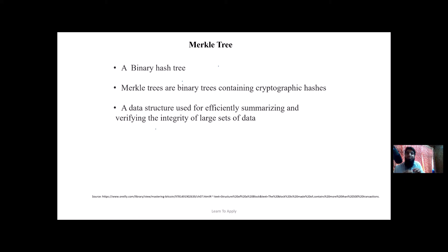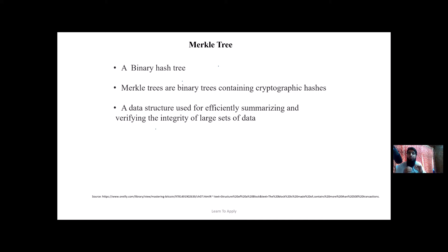How are light clients able to create transactions without downloading the whole Bitcoin block data? How is transaction verification done among thousands of transactions in a very small amount of time? The answer to these questions is Merkle trees. We will see how large chunks of data are summarized with the help of Merkle trees and how we can verify a transaction efficiently with the help of Merkle proofs.